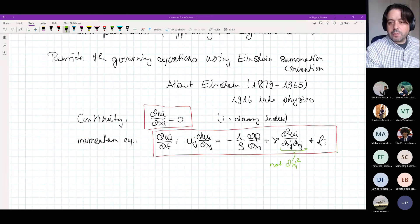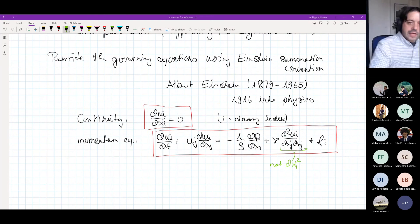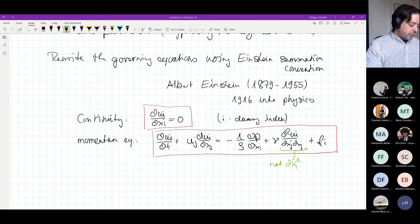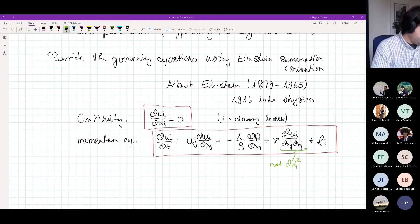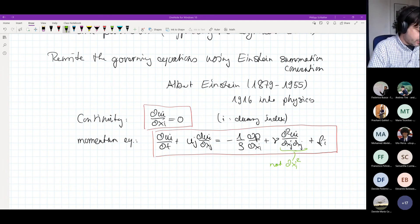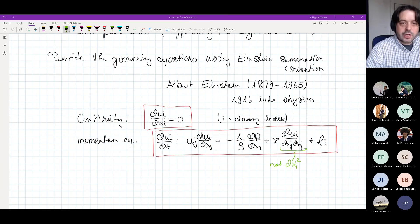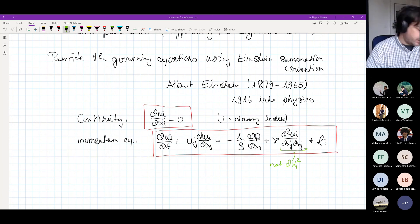Welcome back to the second hour. We continue where we stopped, looking at the continuity and momentum equations, which together form the Navier-Stokes equations for incompressible flow.